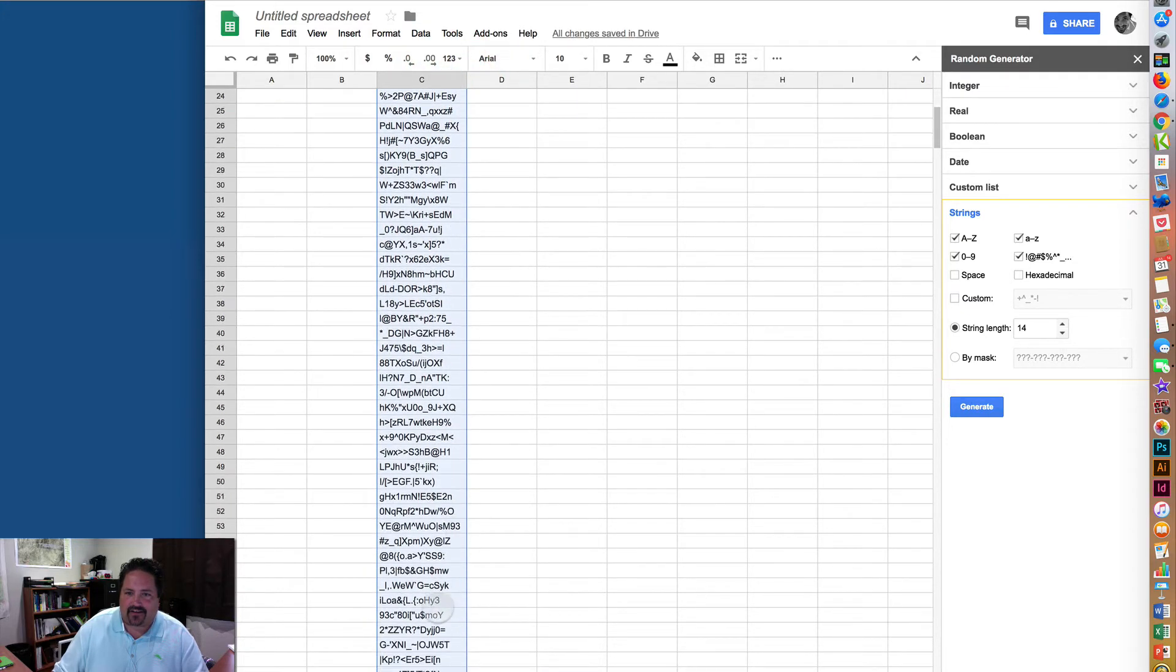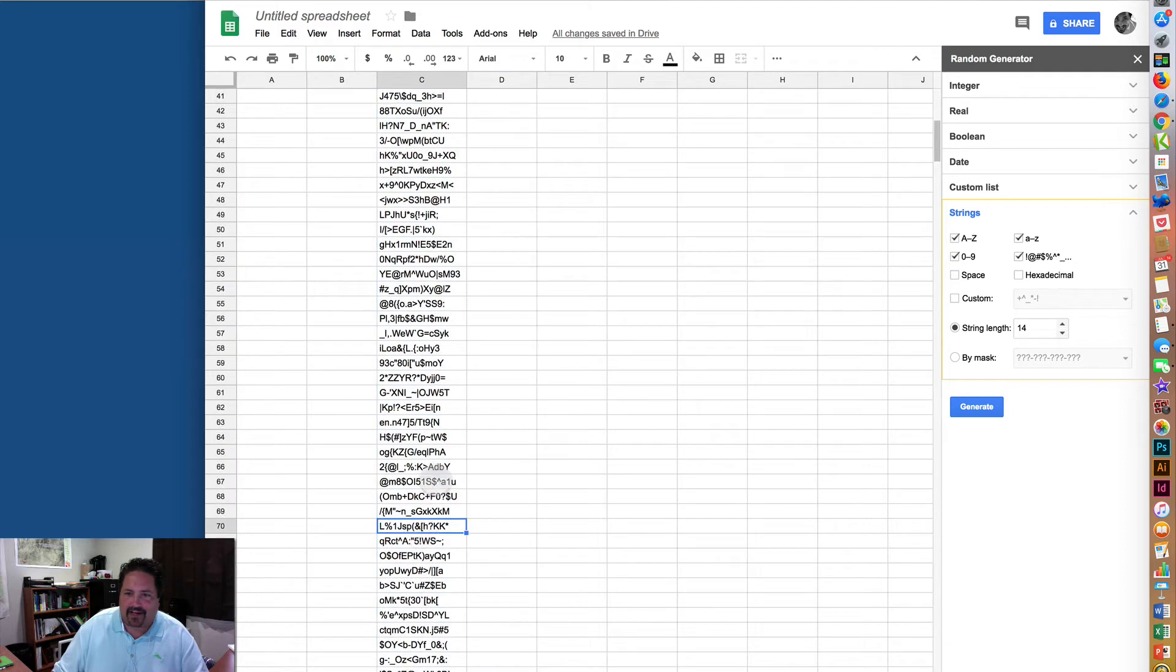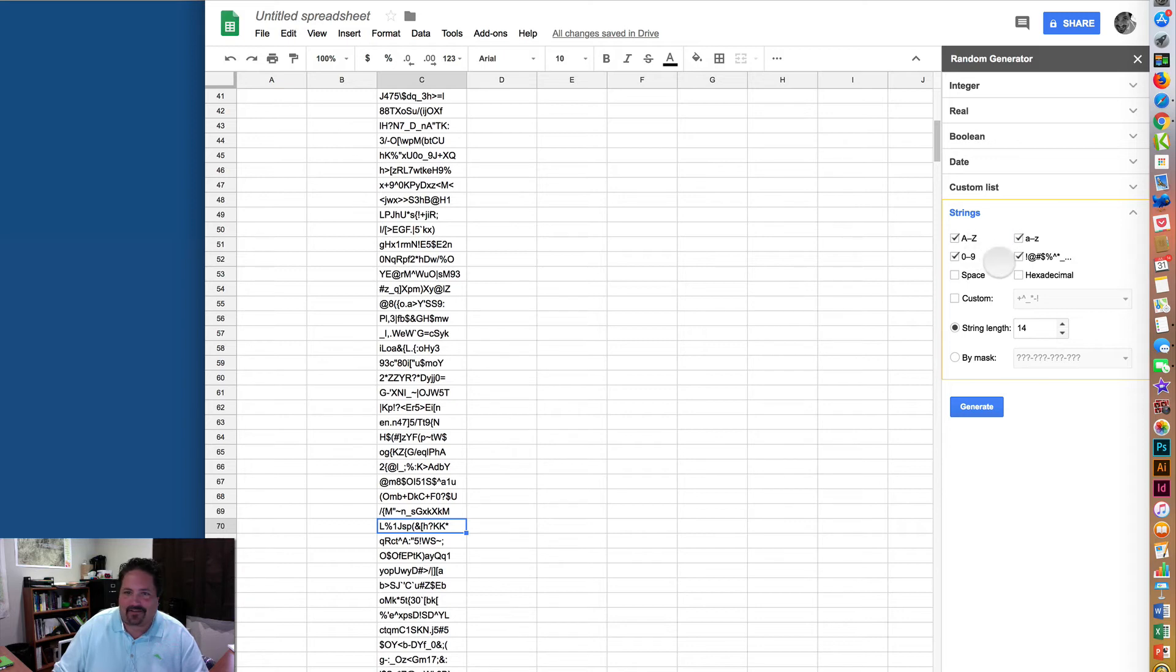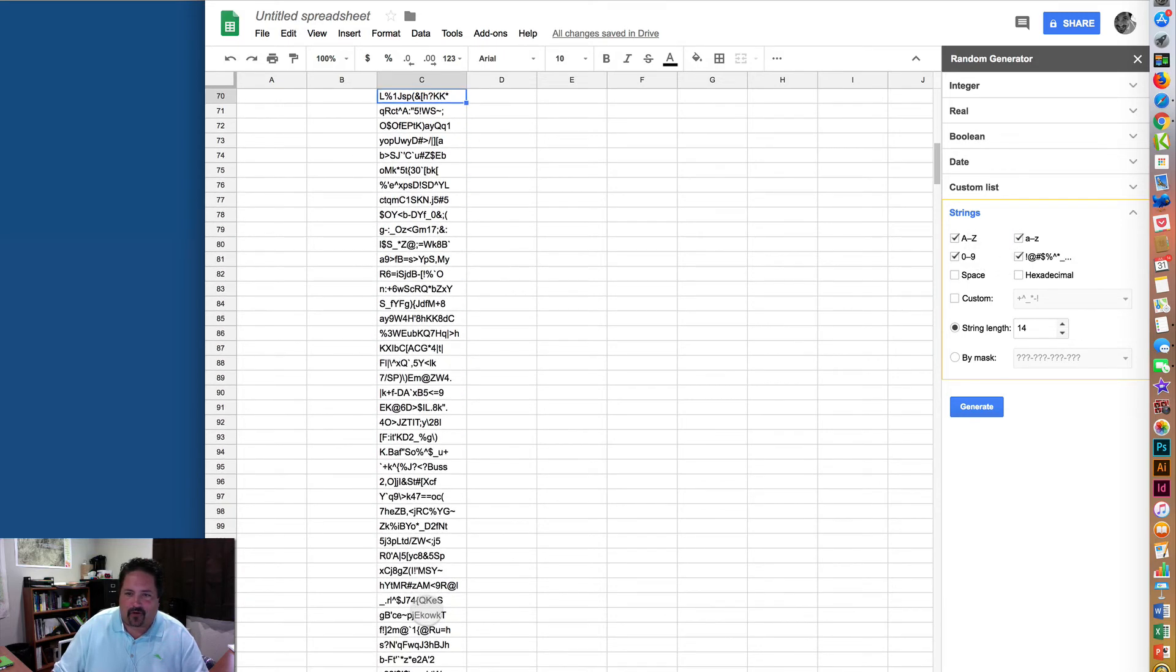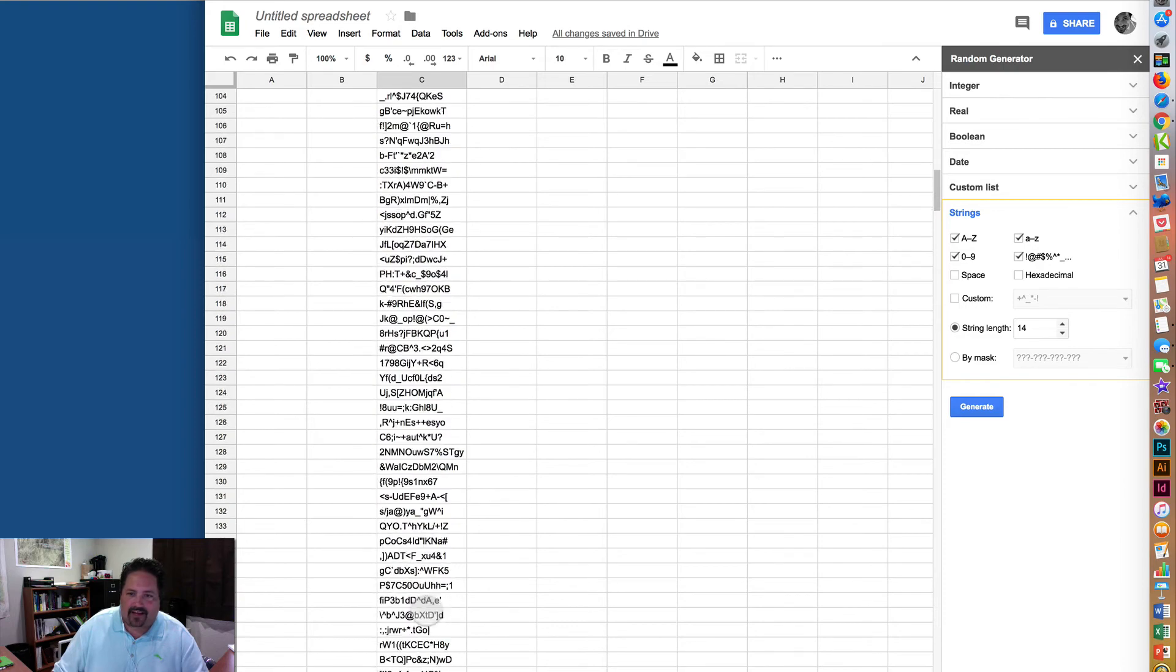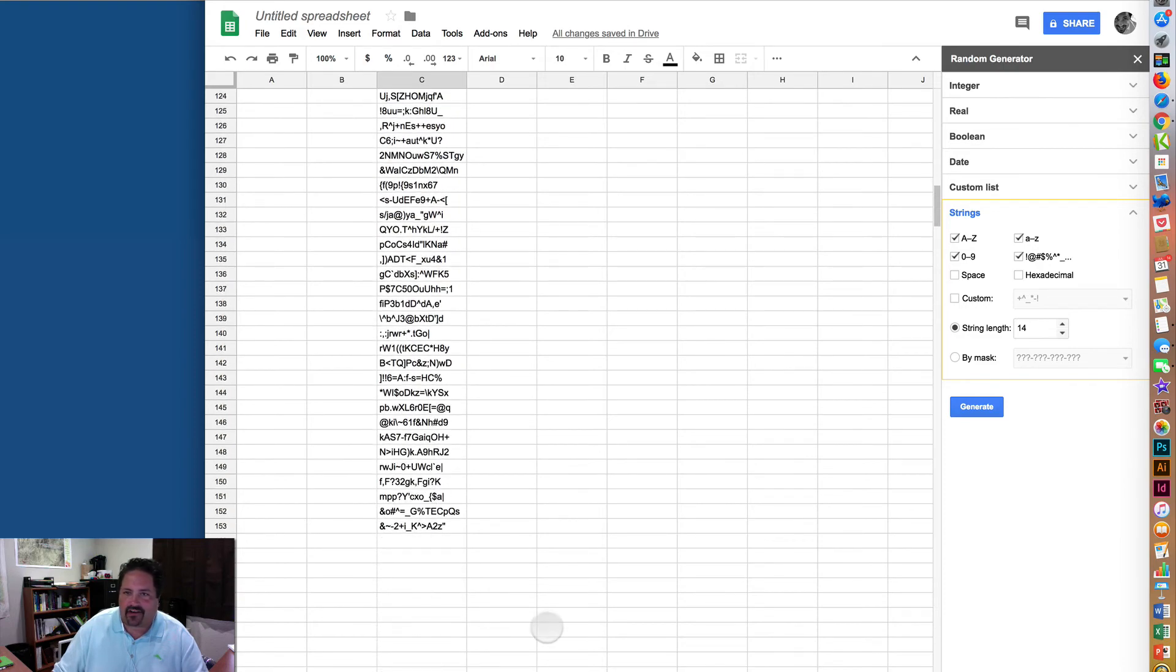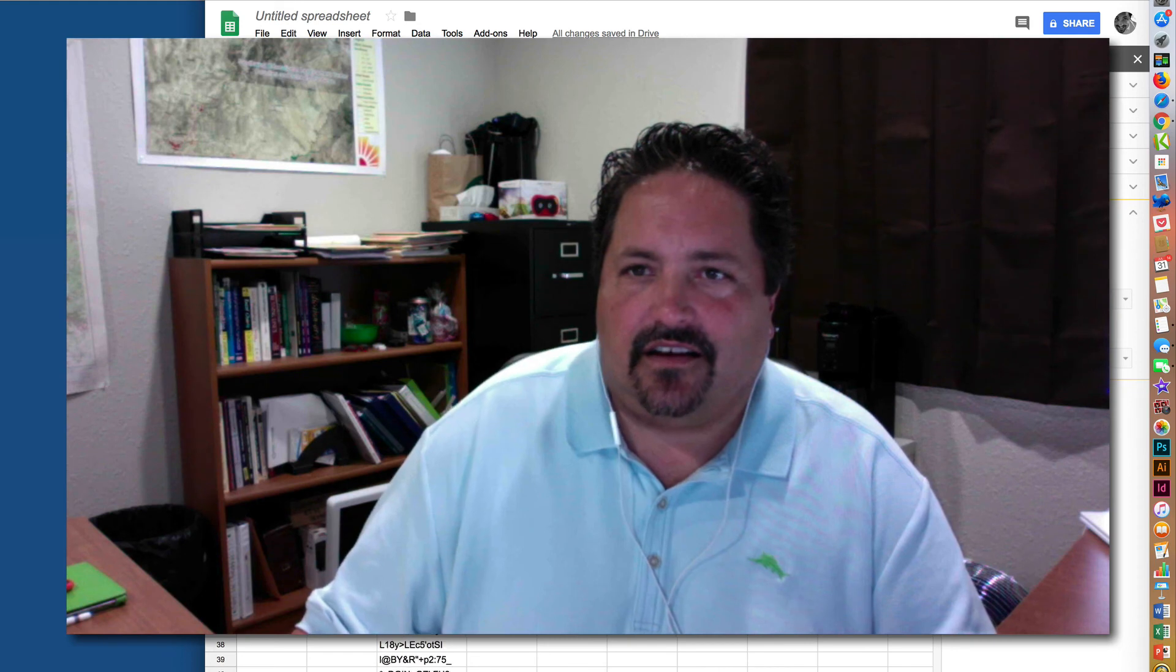Those are pretty serious passwords, so you may want to limit, especially for the younger kids, the number of variables that it's pulling from there, or the length or whatever. But that should do it, and then just keep on going down and generate as many passwords as you need.